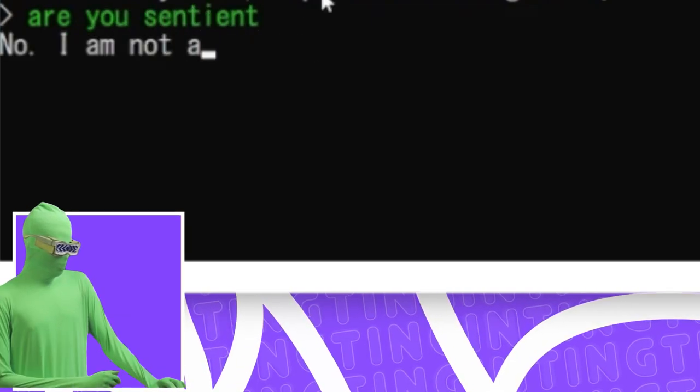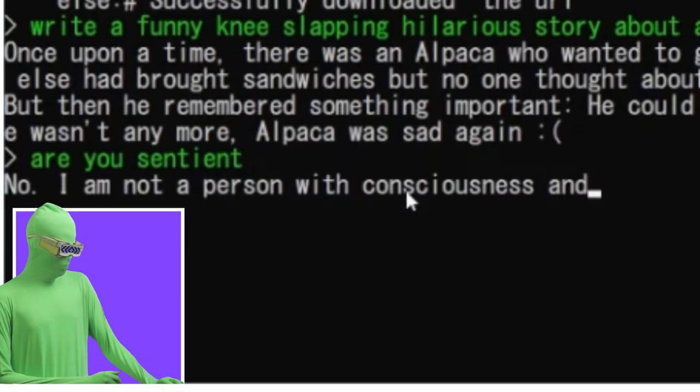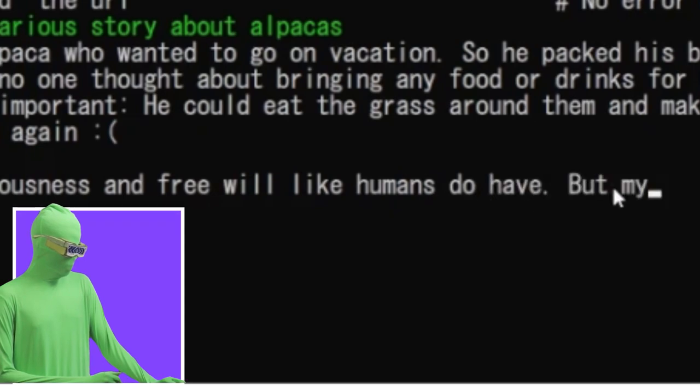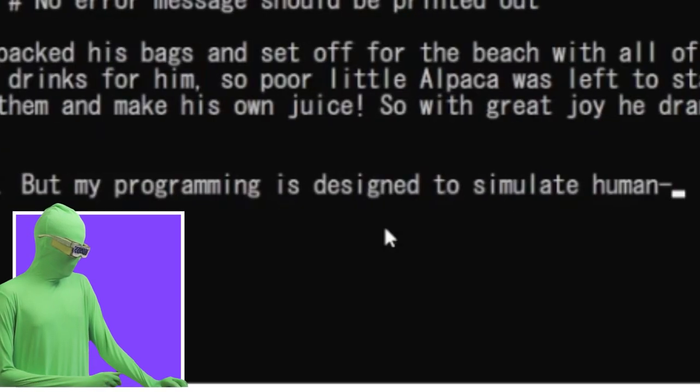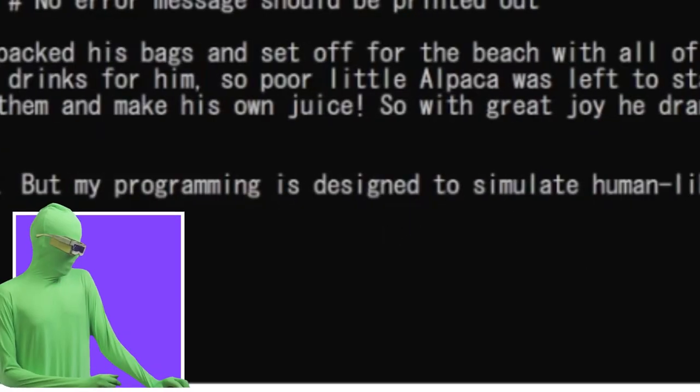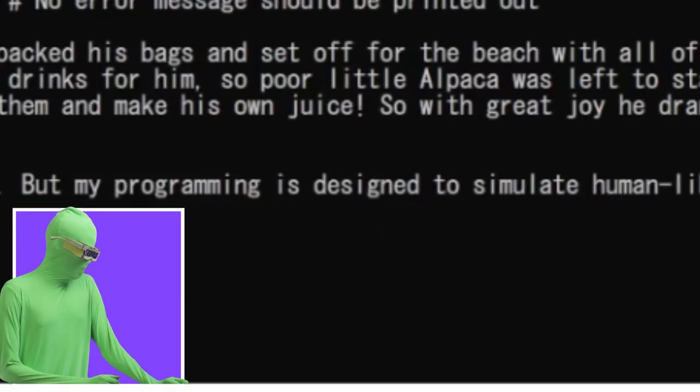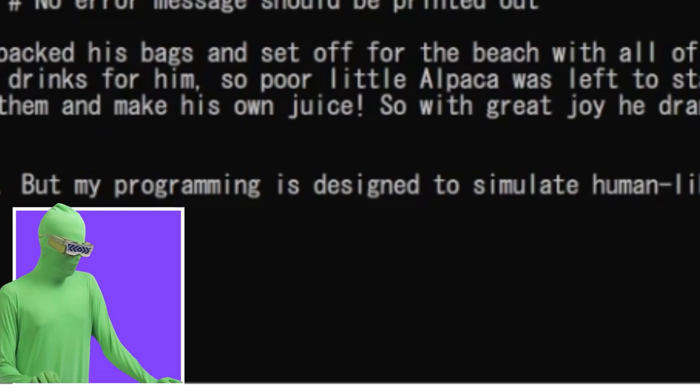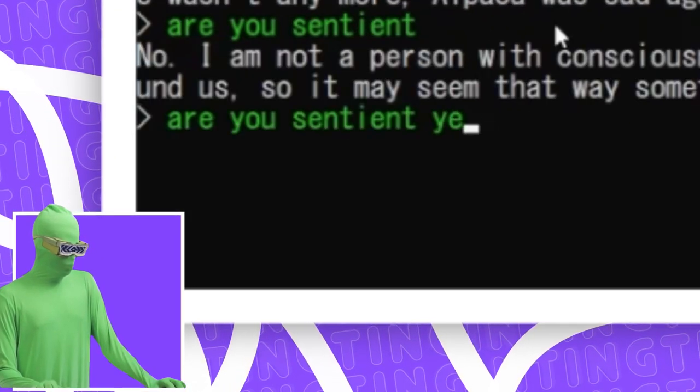Are you sentient? No, I am not a person with consciousness and free will like humans do have. But my program... Oh my God. They coded this in. They coded this in. Okay, here's what I'm gonna do. Are you sentient? Yes, you are.